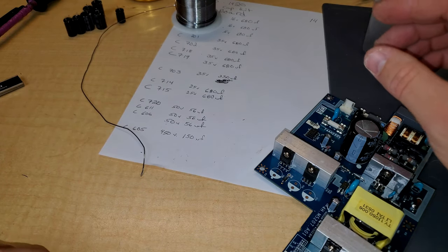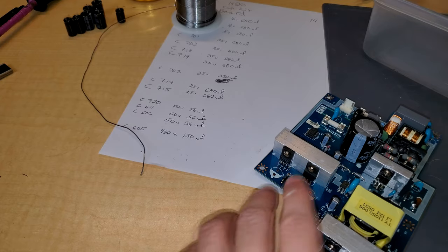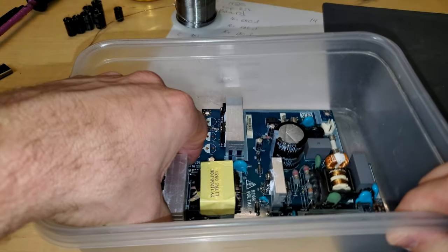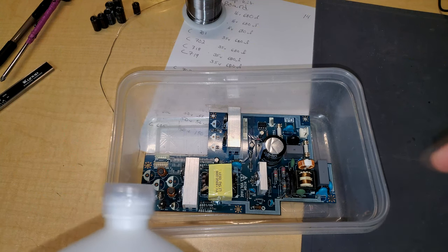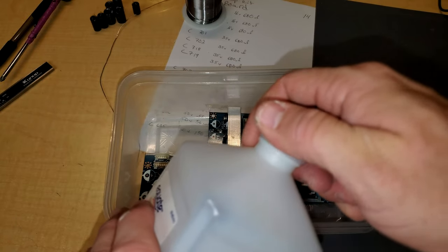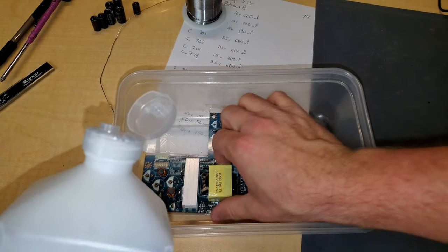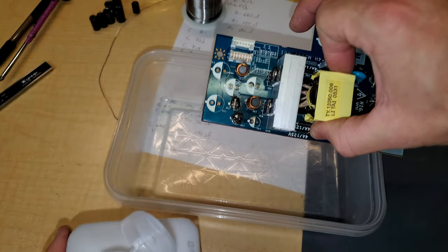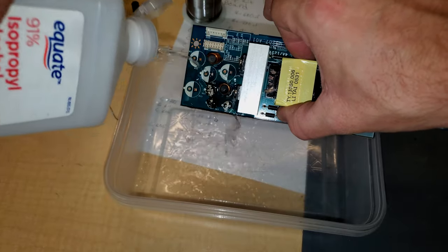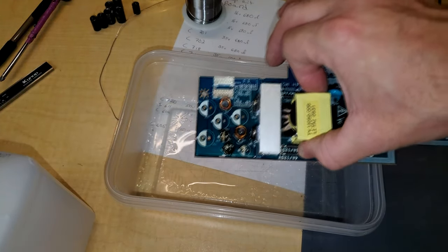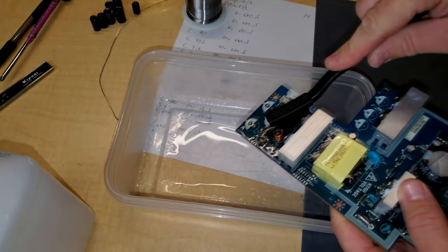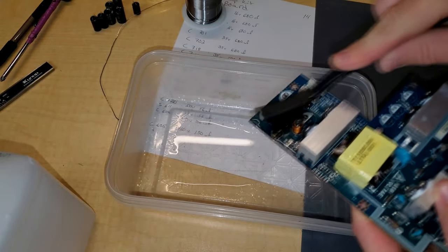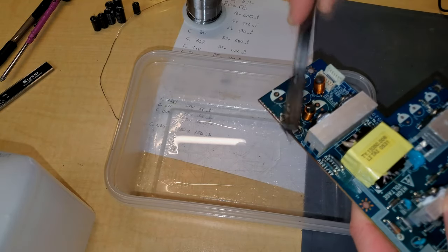Before we get into replacing any caps, we're going to need to clean this board. We're just going to put it in this nice little container here. The best thing to get started off to clean this will just be some isopropyl alcohol. That's really what I'm going to concentrate cleaning, at least our one dirty spot right here. I'll use our ESD brushes to get a lot of that goo off, hopefully. It's coming off, thankfully.